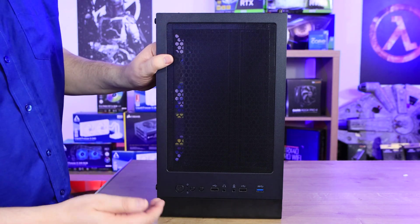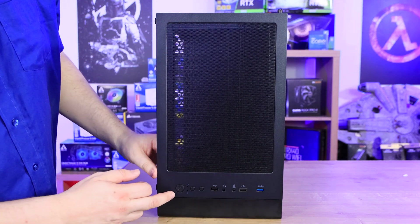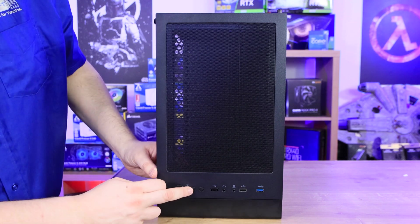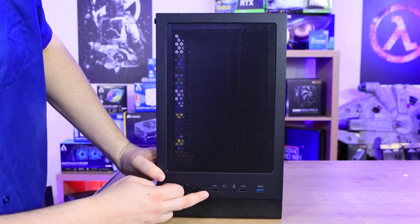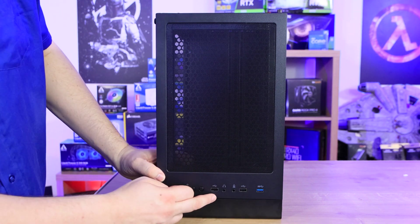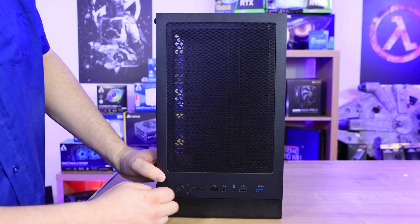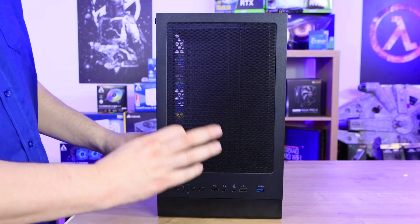You've got buttons on here - a power button, looks like an LED button and a reset button. You've also got two standard USB ports, a USB 3 port and a headphone and microphone. There is no USB Type-C ports.